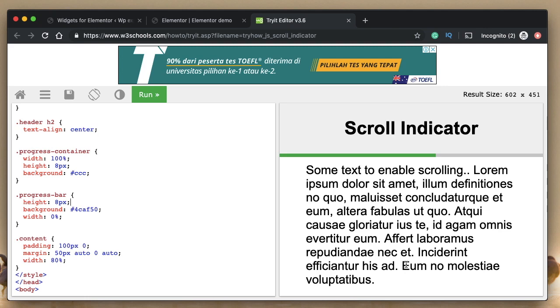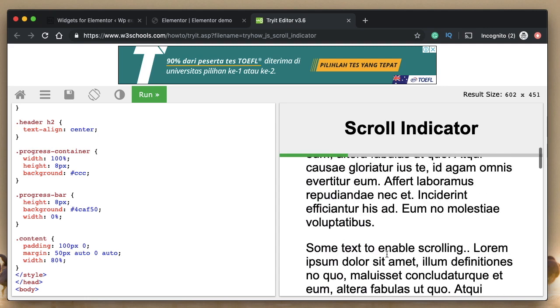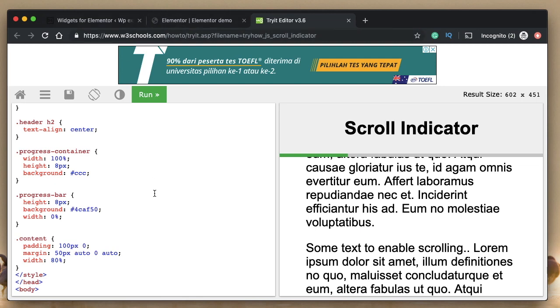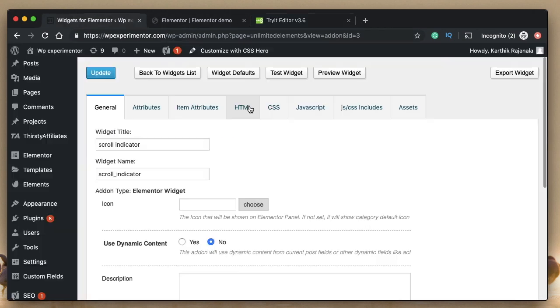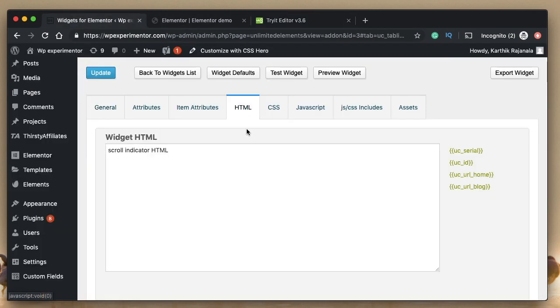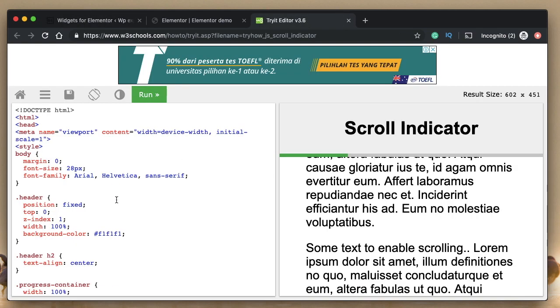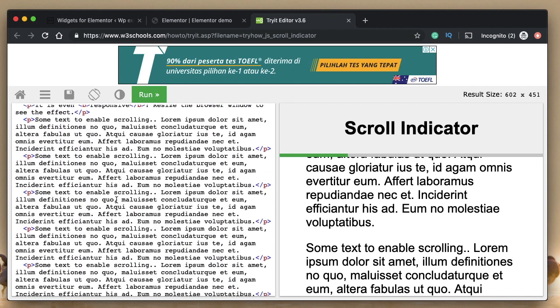We'll use the same code that we used for the elementary HTML widget. So it's this one from W3 Schools, we'll just get this code and use it. Let's go to HTML, where it says scroll indicator HTML, we need to copy the HTML that we need for the scroll indicator. All I needed is this, starting from this till here, copy. So copy the highlighted code.